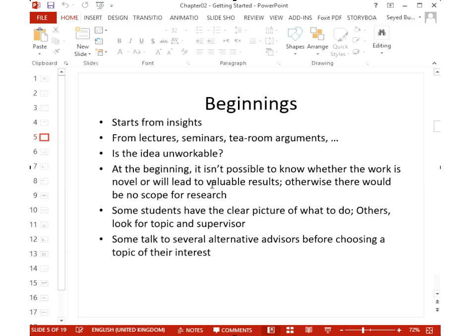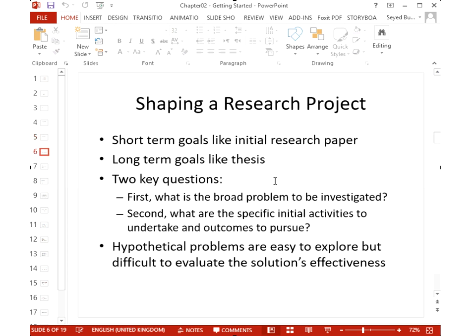You start research with insights — perhaps from attending a lecture or seminar, or from an informal discussion over coffee. Then you ask: is this idea workable? Is it novel? Does it have sufficient scope? If the scope is too wide, you won't be able to finish within your available time. Some students come with a clear picture of what they want to do; others look for a topic and supervisor, or talk to different people to choose.